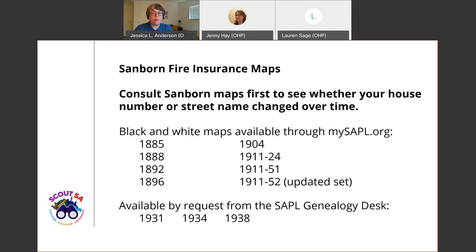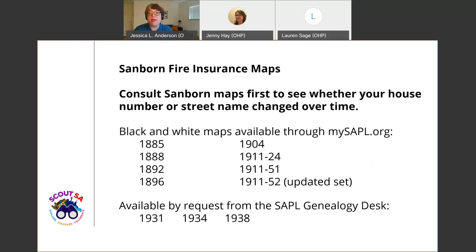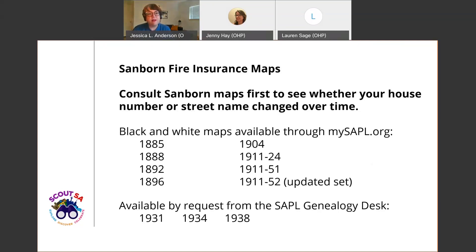You can also request maps from the 1930s from the genealogy desk at that email I shared previously. I typically consult Sanborn maps first because they include a lot of information that helps inform how the rest of your search is going to go. They contain information about changes to street names and house numbers, which is super common in San Antonio's historic neighborhoods. Having an accurate address and identifying changes over time makes it much easier to find information about your property — good search parameters are really integral to good research results.